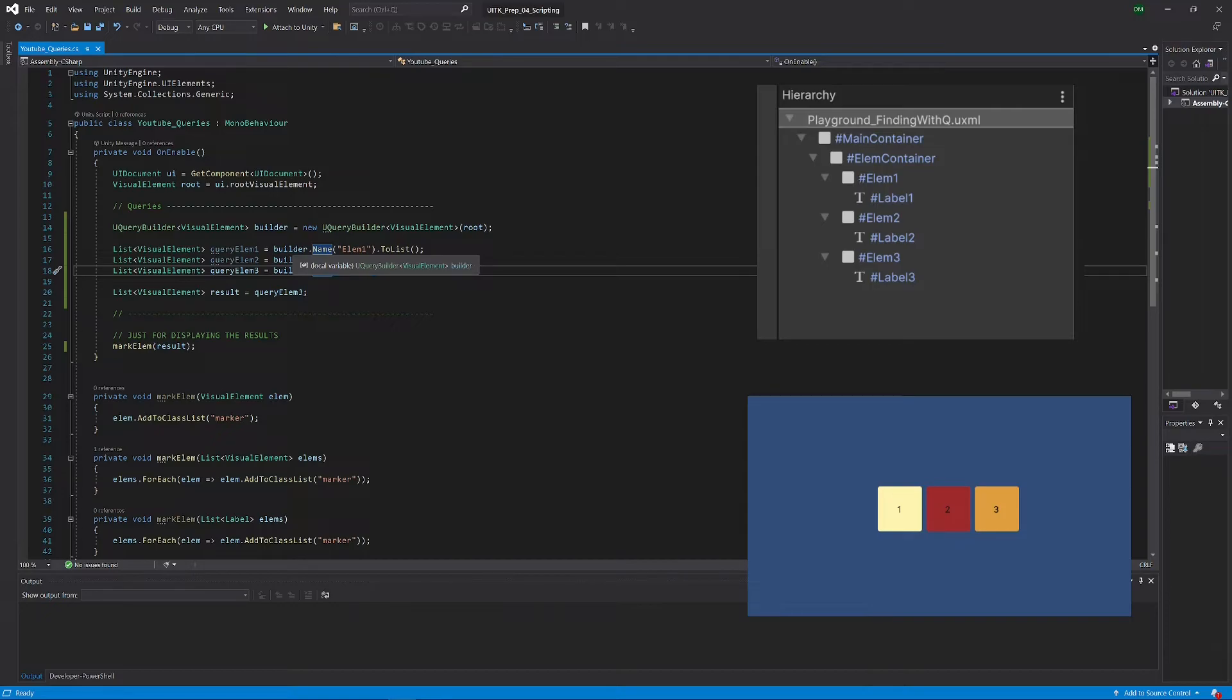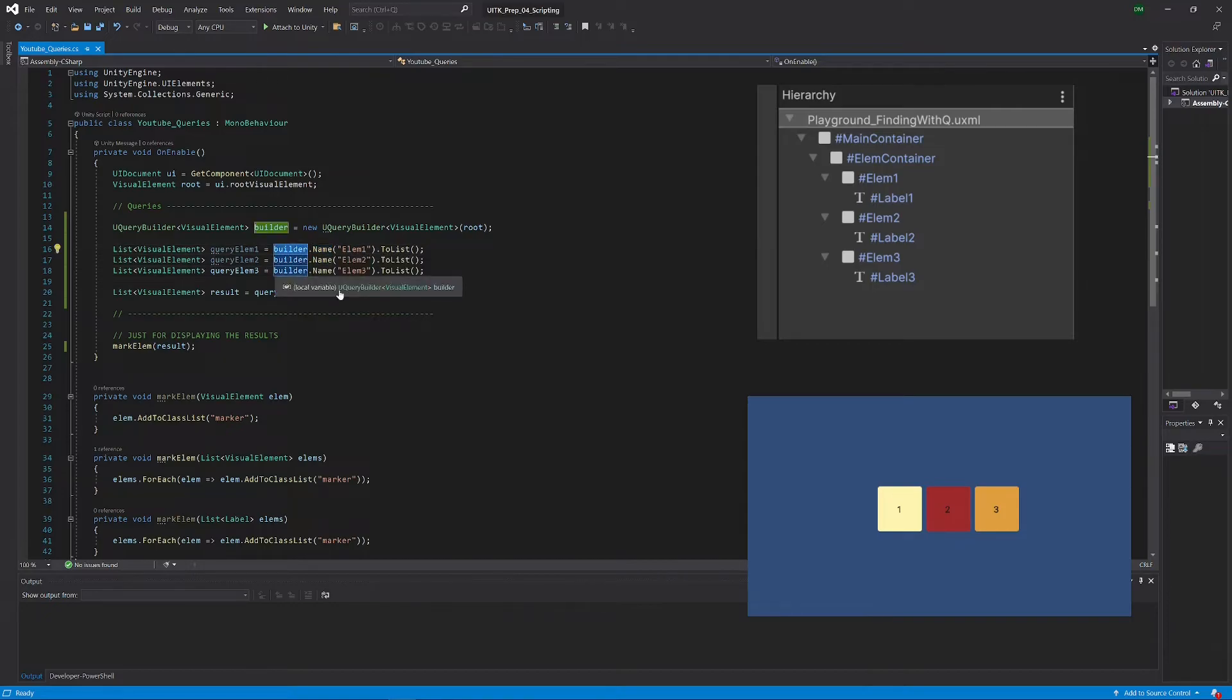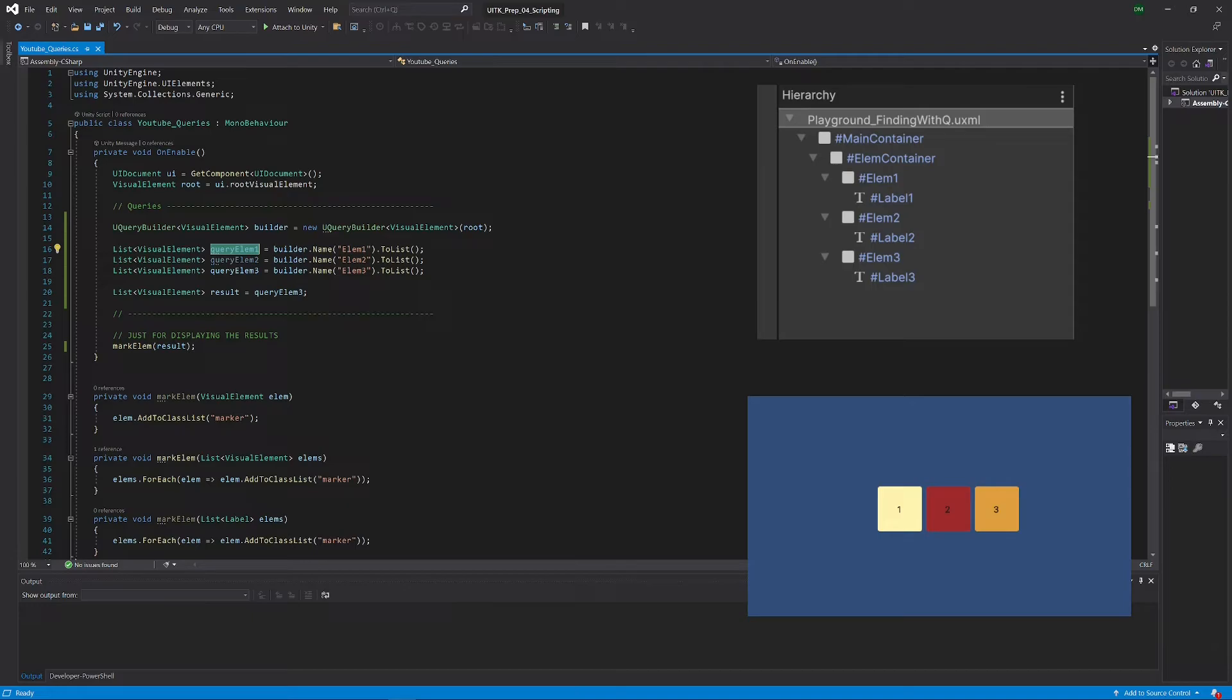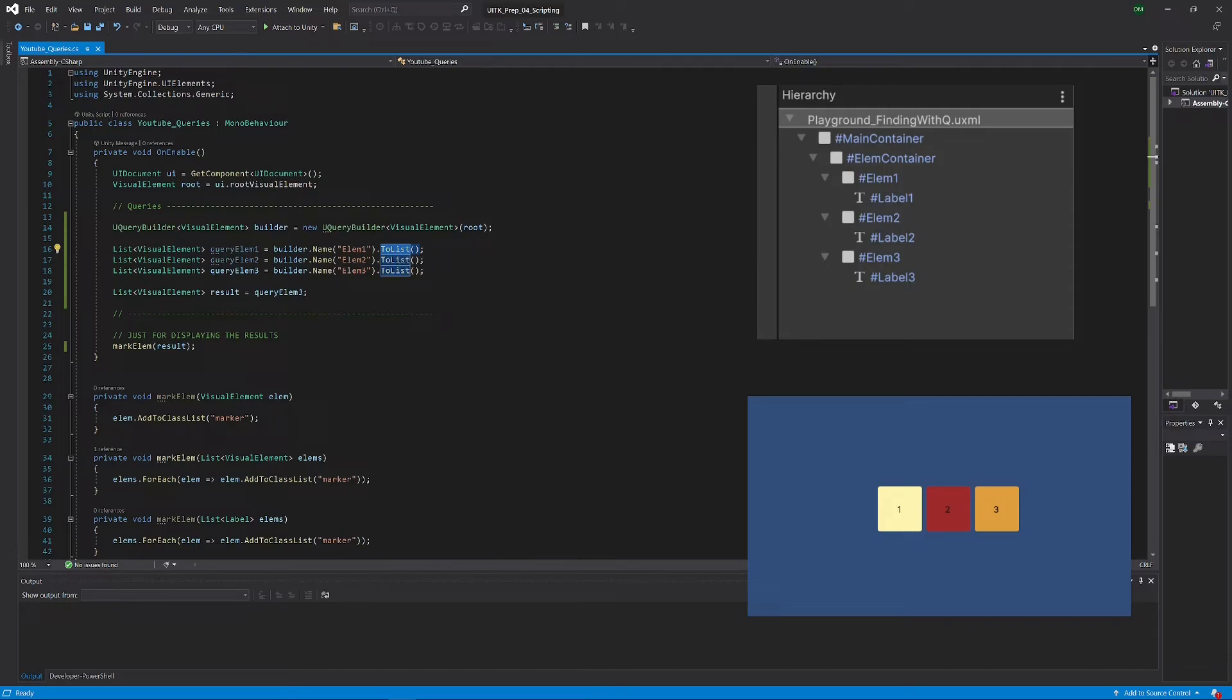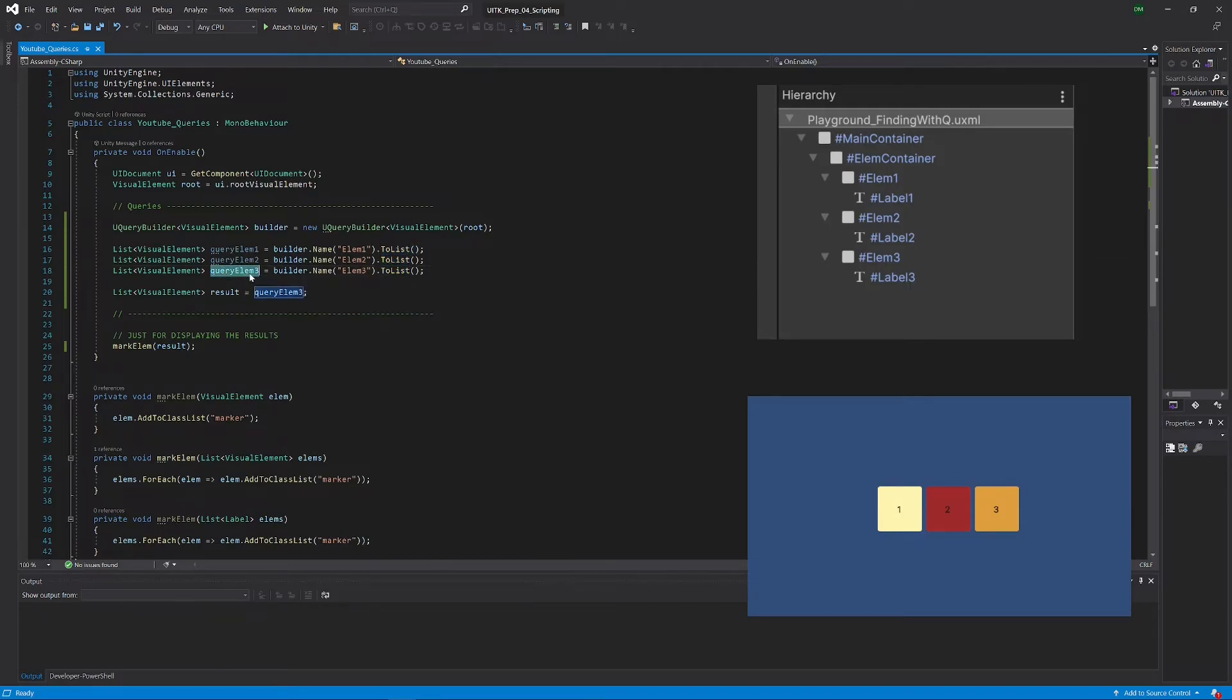But what you cannot really do is to reset the builder. So what is happening here and why we got all those three elements is that it kind of found the first here and it accumulated it, kept accumulating those elements, because every time we called it to list, we also called a build. So we selected the first element here, then we selected the second element here and the third one here, and we added all of those to this result set that we get.